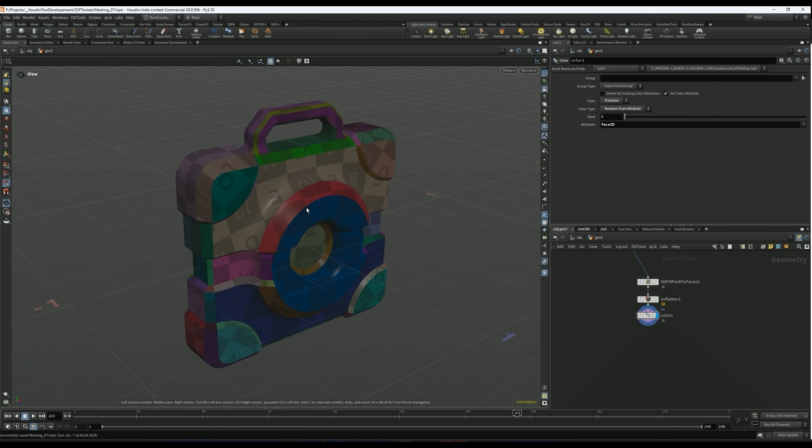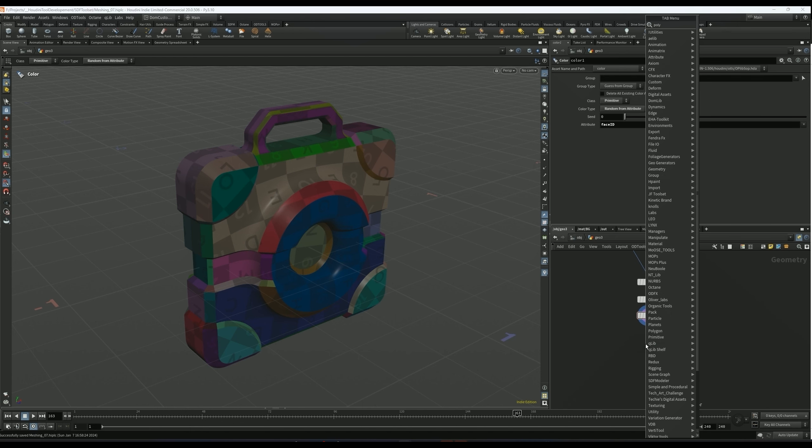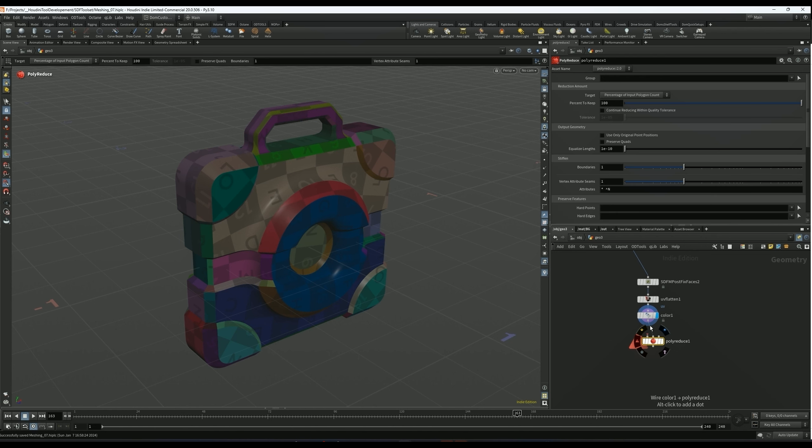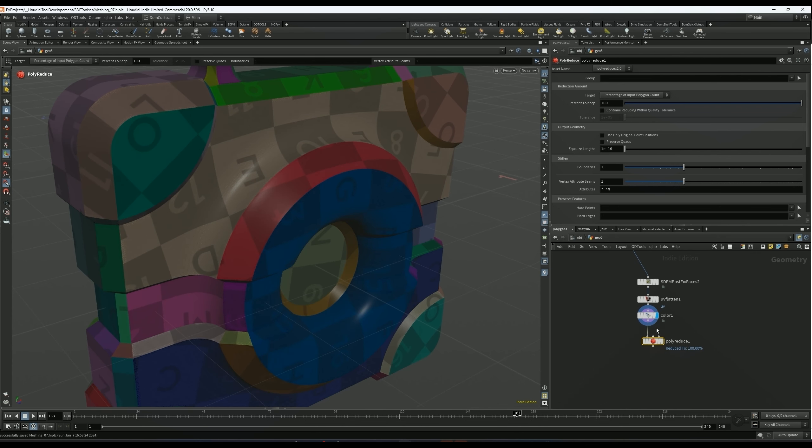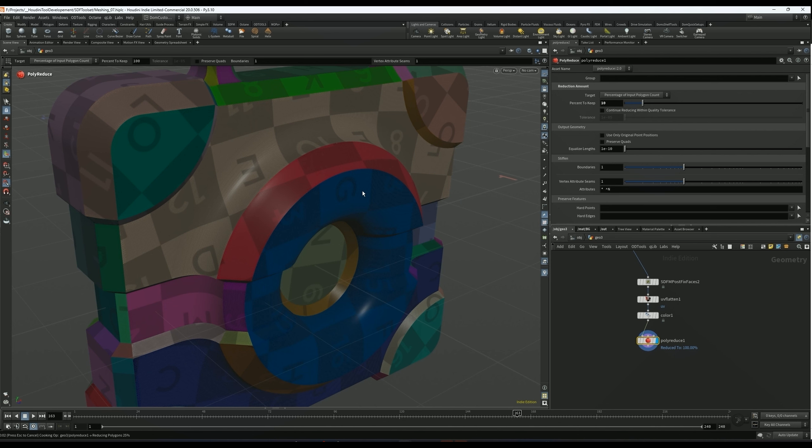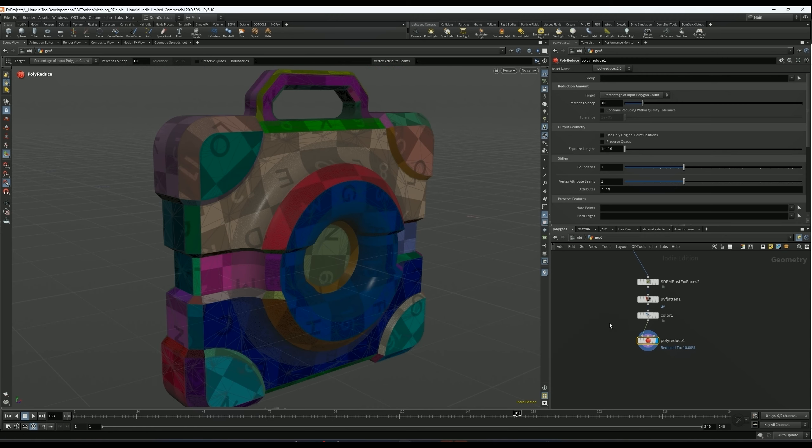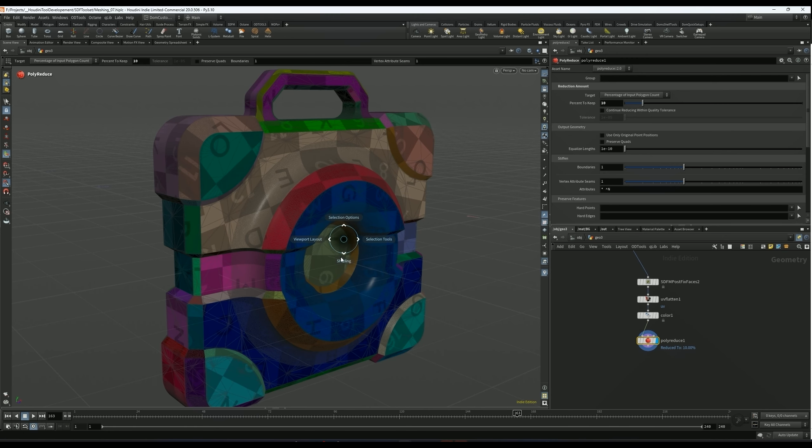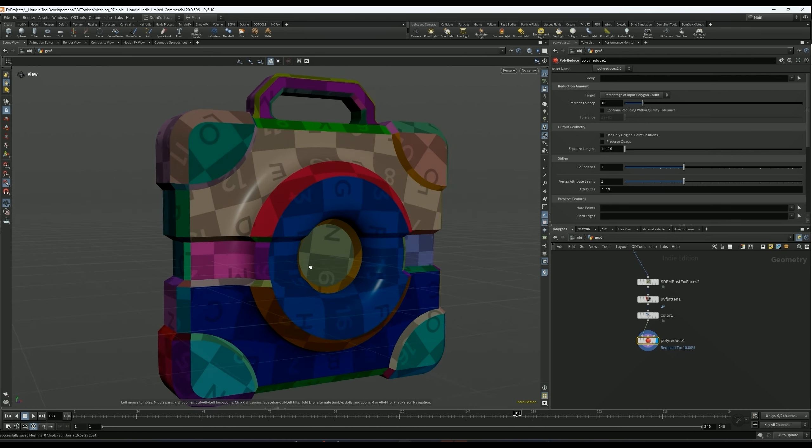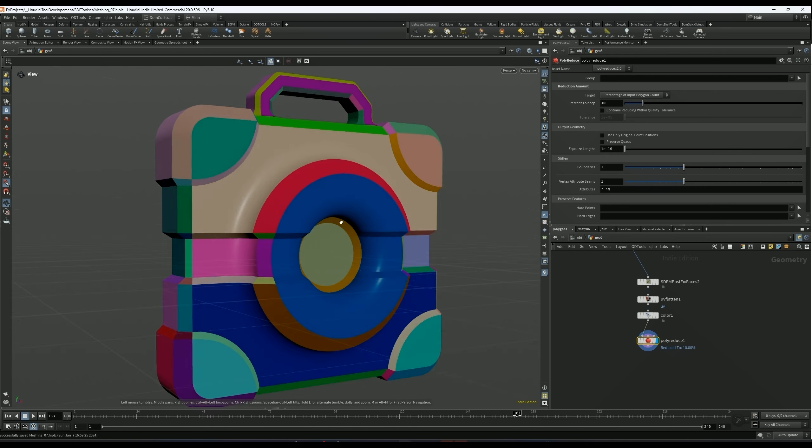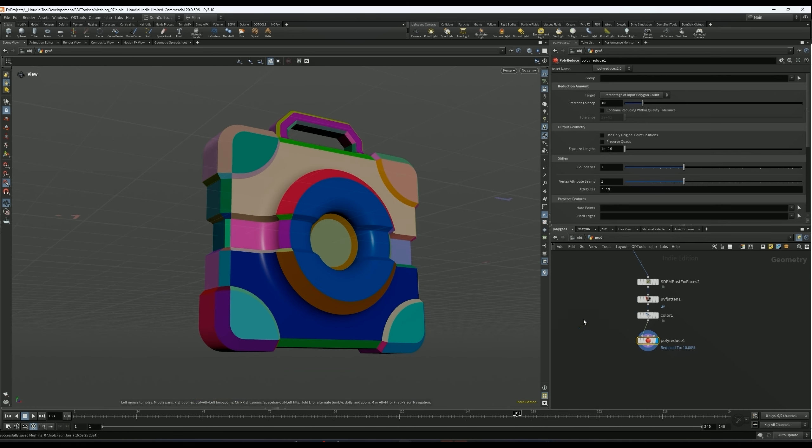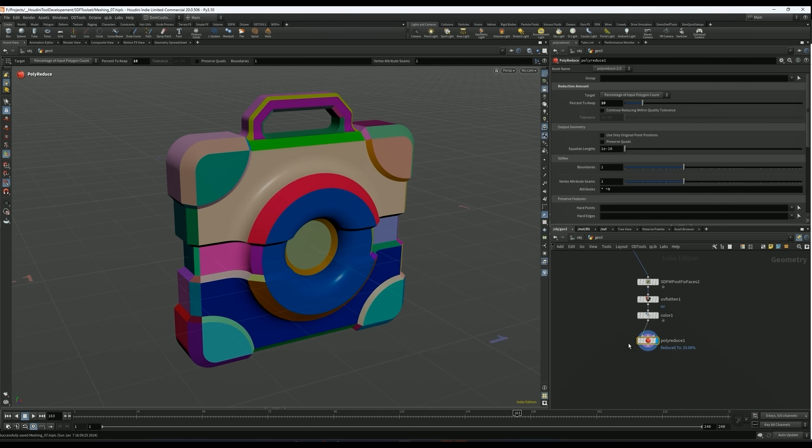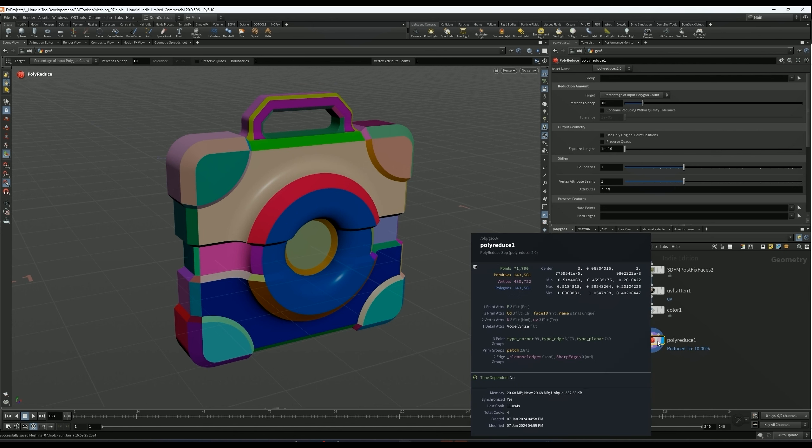As the last step of the process after I fixed the issues that bothered me and UV unwrapped everything, I usually drop down a poly reduce node and that will just take the density of the geometry down and make it more optimized. So in this case right now we're looking at 700,000 points and we can probably bring this down to like 10% at least without really any major issues and have a much more efficient mesh. Let's see this bake, and so now we're at like 70,000 points.